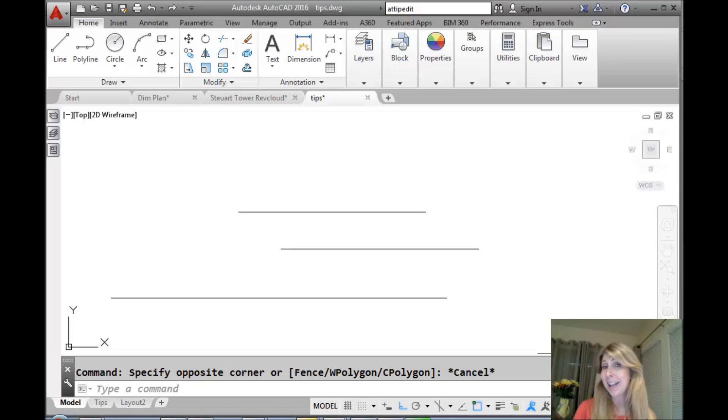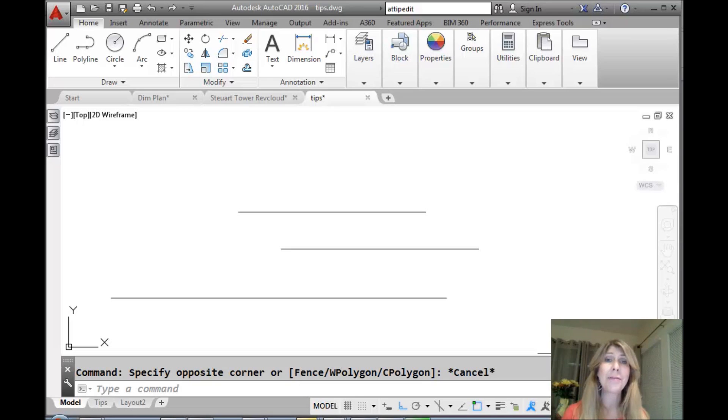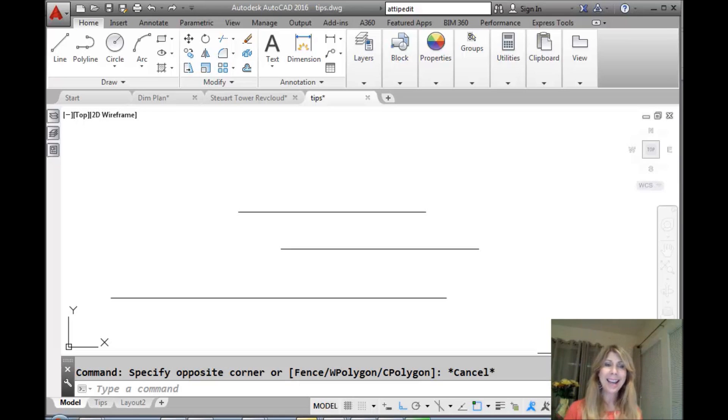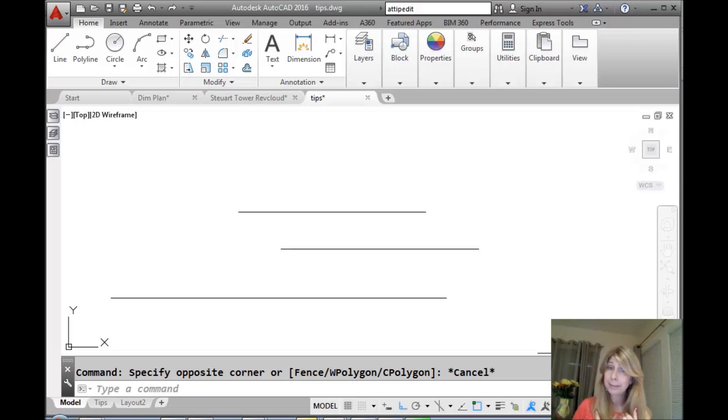Hello there, this is Lynn Allen. Thank you for joining me for another AutoCAD tip courtesy of the fabulous Catalyst magazine. I hope you're having a great week so far. So far so good for me, which makes me happy.